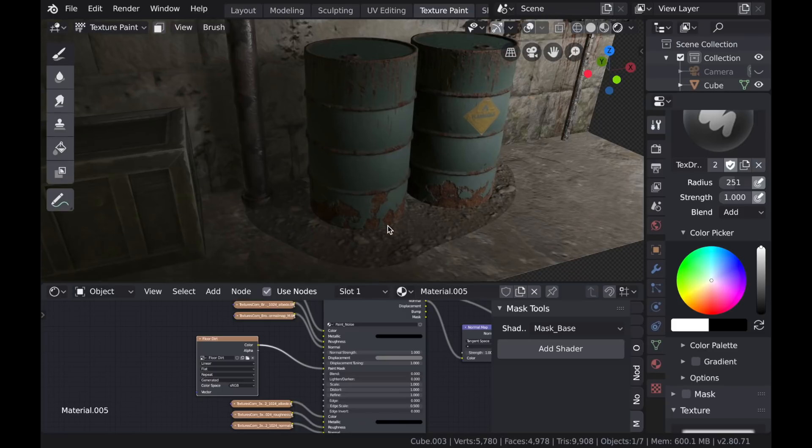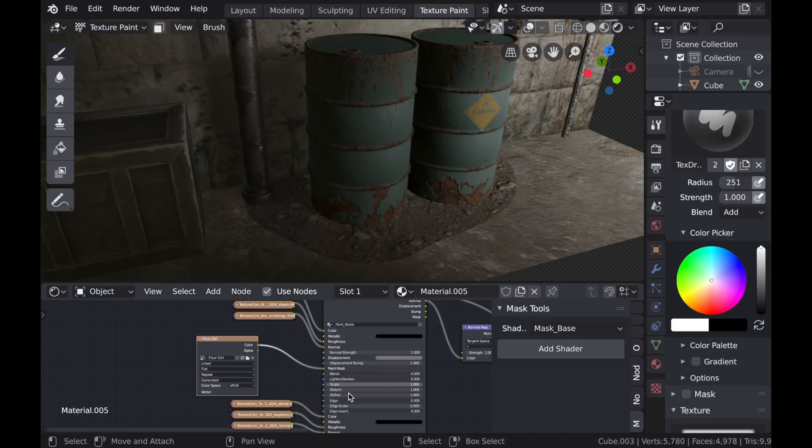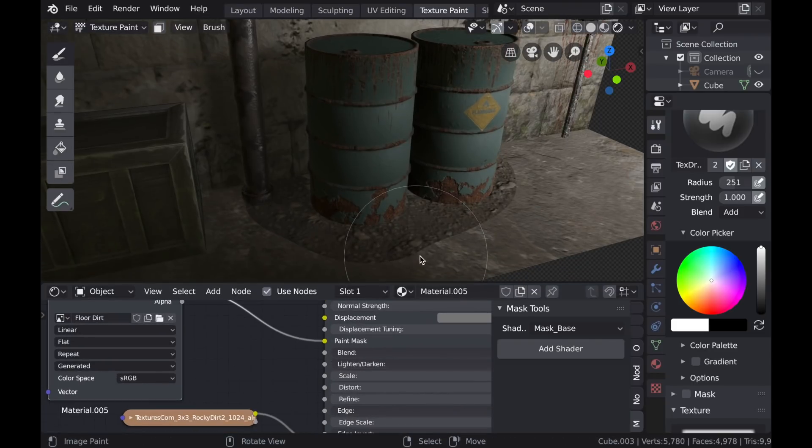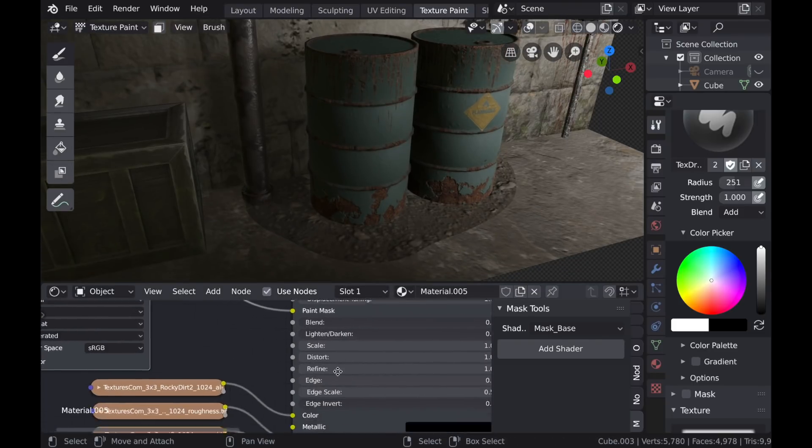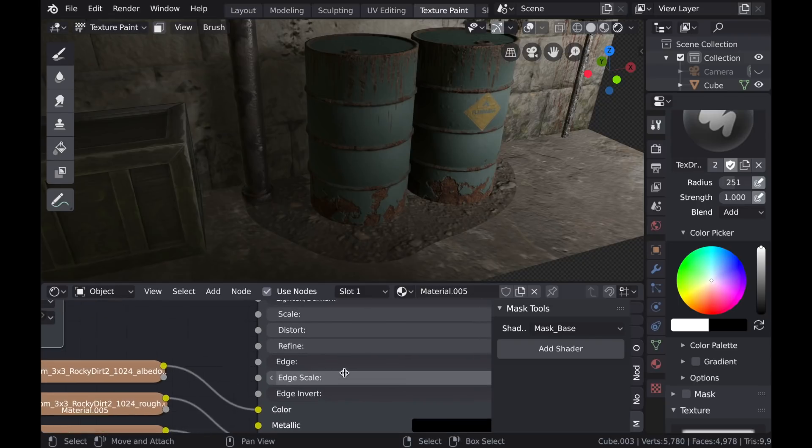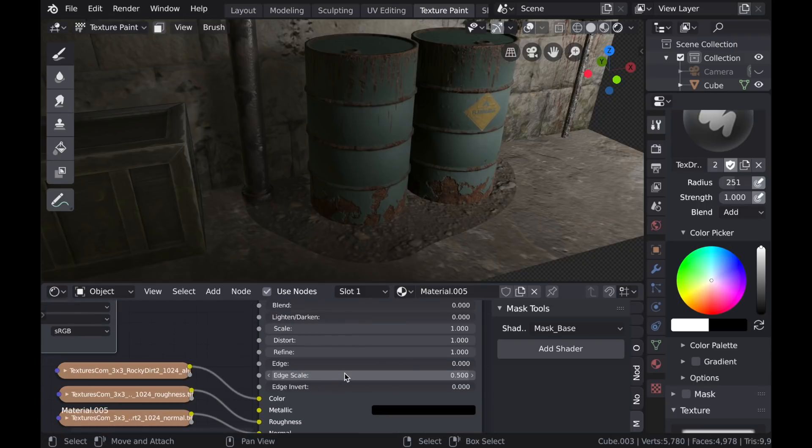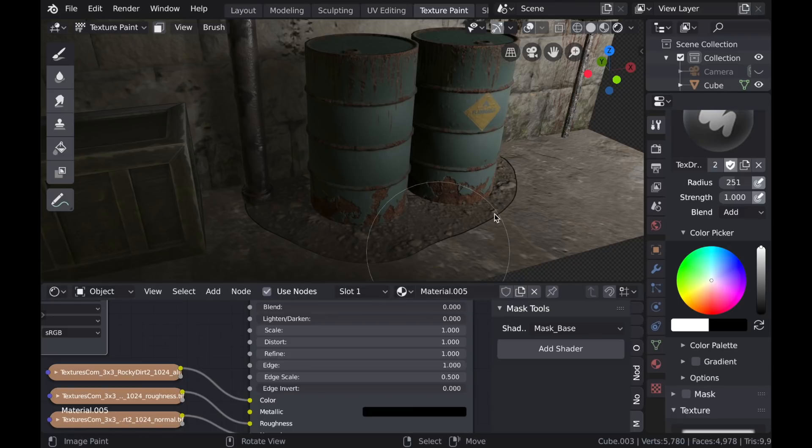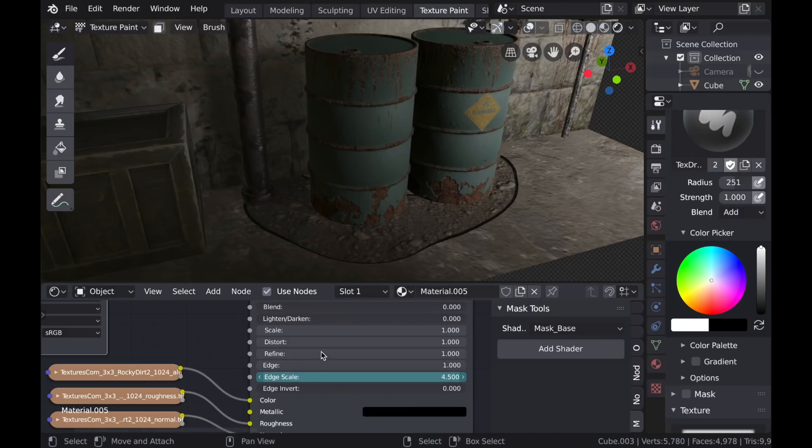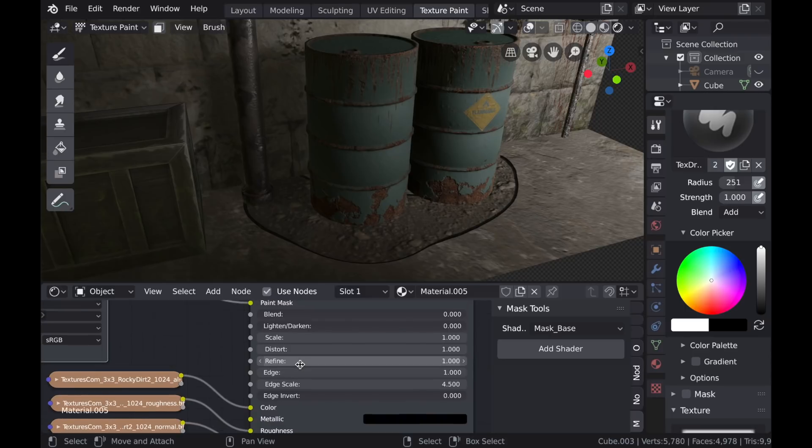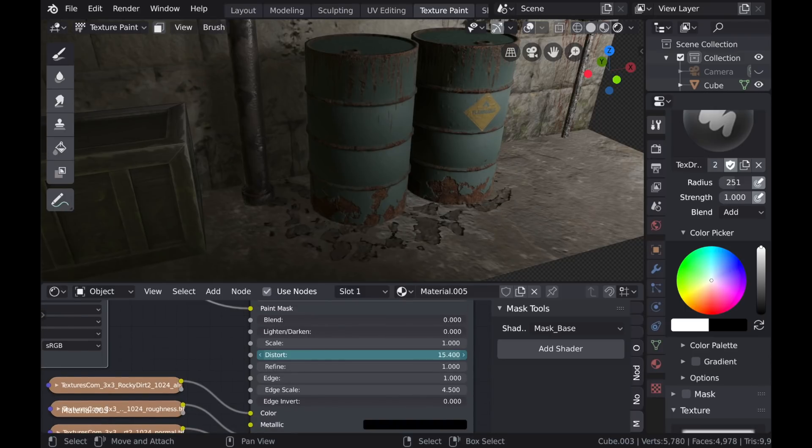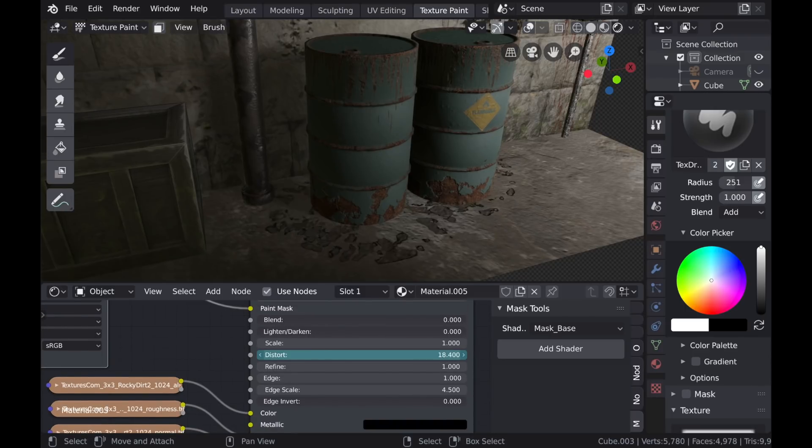Then I'll open up my Shader Editor and look at some of these options on the Paint Mask node. And the first thing I'm going to do is I'm going to increase the Edge slider. So what this does is it adds a thin black line around that texture. And you can scale that edge as well. What this does is just create some contrast between those two texture types.